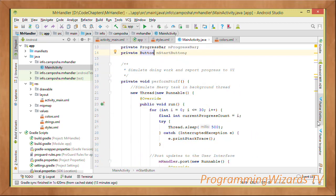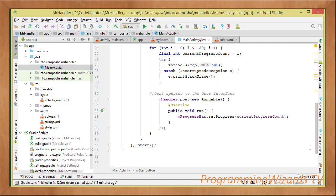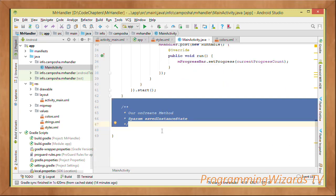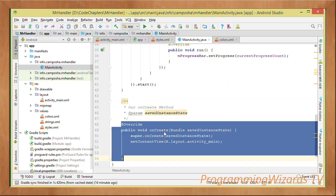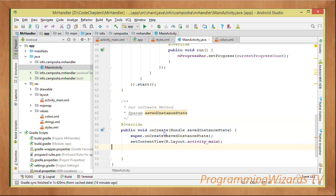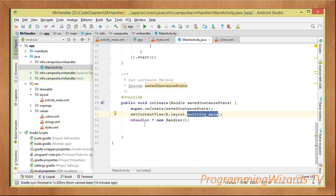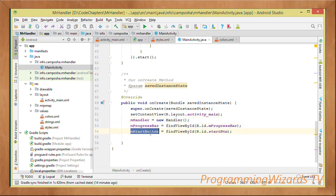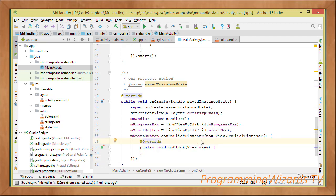Since this is a Thread, we start it by invoking the start() method, which simulates doing heavy work in the background thread. Then in our onCreate() method, we inflate activity_main and use it as our main activity's layout. First we instantiate the Handler, then reference our ProgressBar, reference our start Button, and listen to click events. When the button is clicked, we invoke the performStuff() method — and that's it.